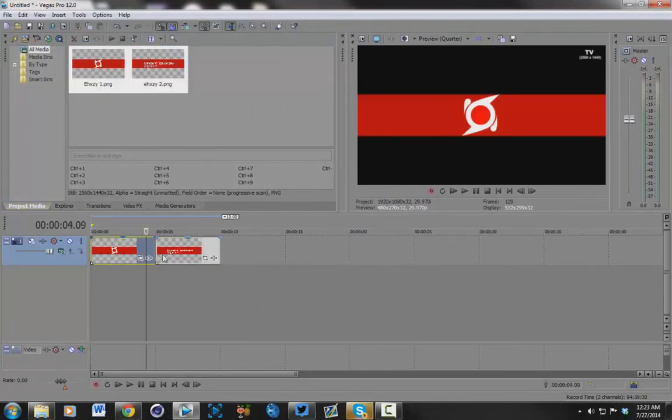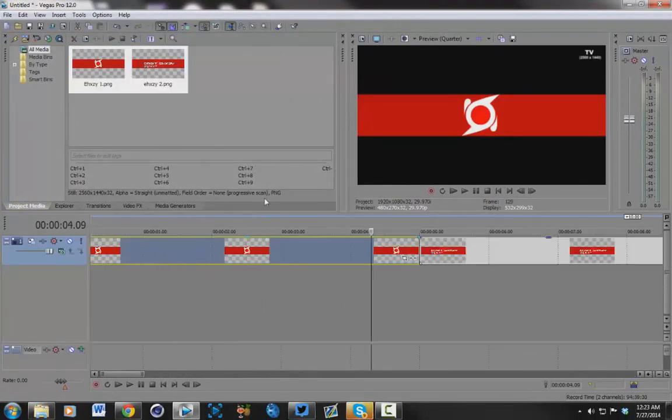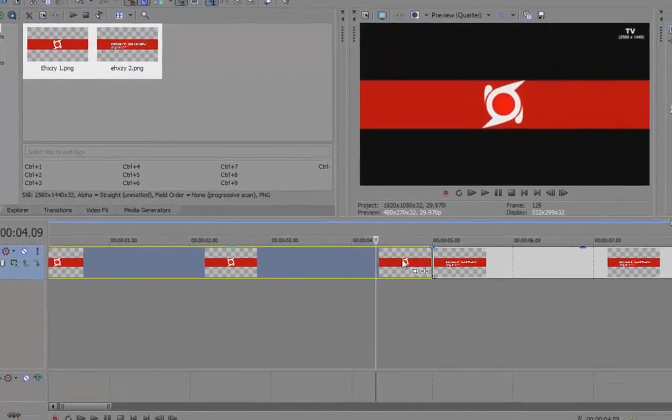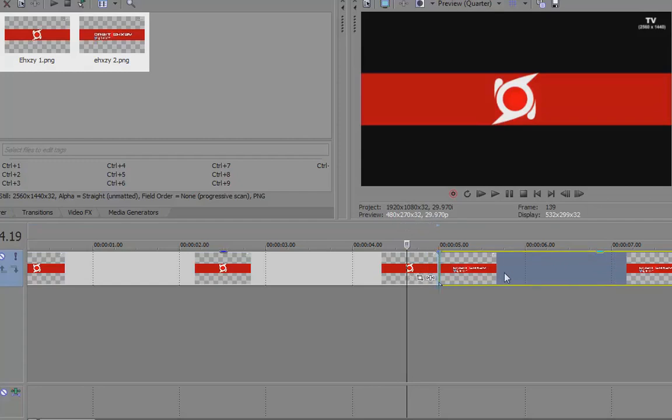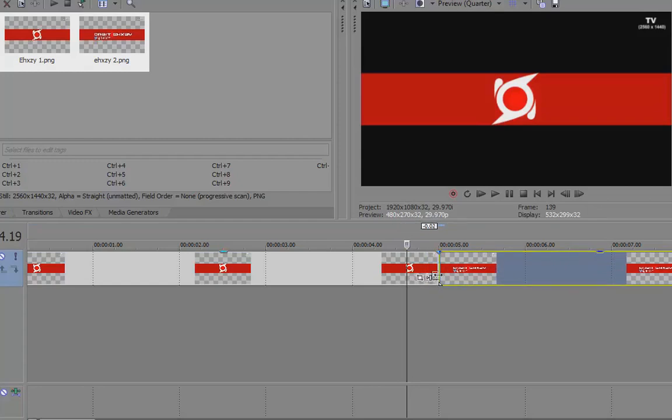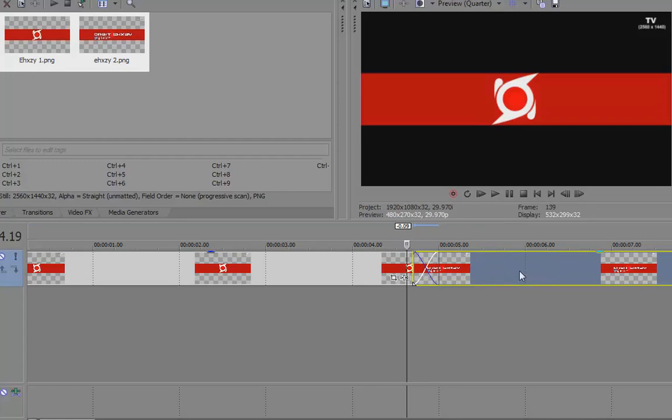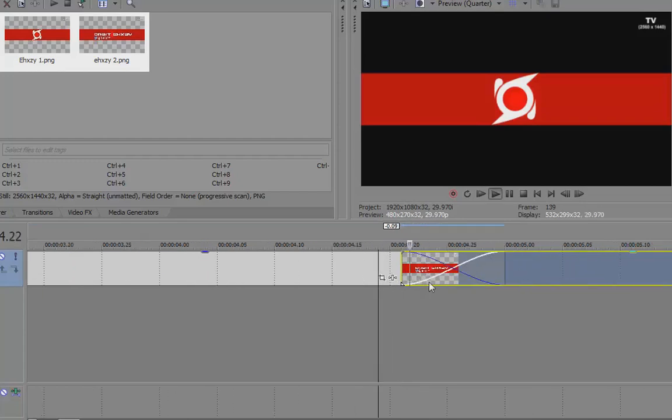Pretty much you're just gonna want to import the two pictures, put them on your timeline, and then fade them together. If you don't know how to fade them, you just grab one of them and then drag it over the top of the next one and just fade until you're happy with it.